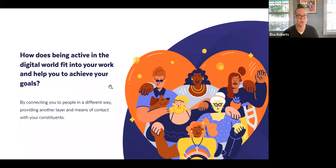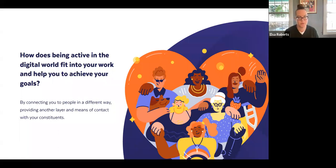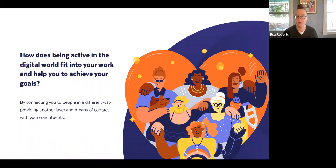Being active in the digital world fits into your overall work in many ways — it connects you with people differently and provides another layer of contact you wouldn't have otherwise. If your primary touch points are direct service, events, or direct mail, touching people digitally is another way of connecting with those people, reminding them of your value as an organization and of the work that you do.